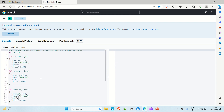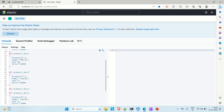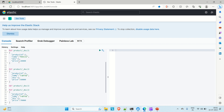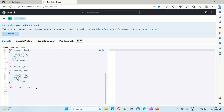These are the queries I already ran in the previous video where I performed basic CRUD operations. First I created one index called 'product', then inserted a document containing product ID, name, quantity, and price. Similarly, I inserted a second document, made some changes to it (the update operation), and then deleted that document. So as of now we have only one document inside the product index.